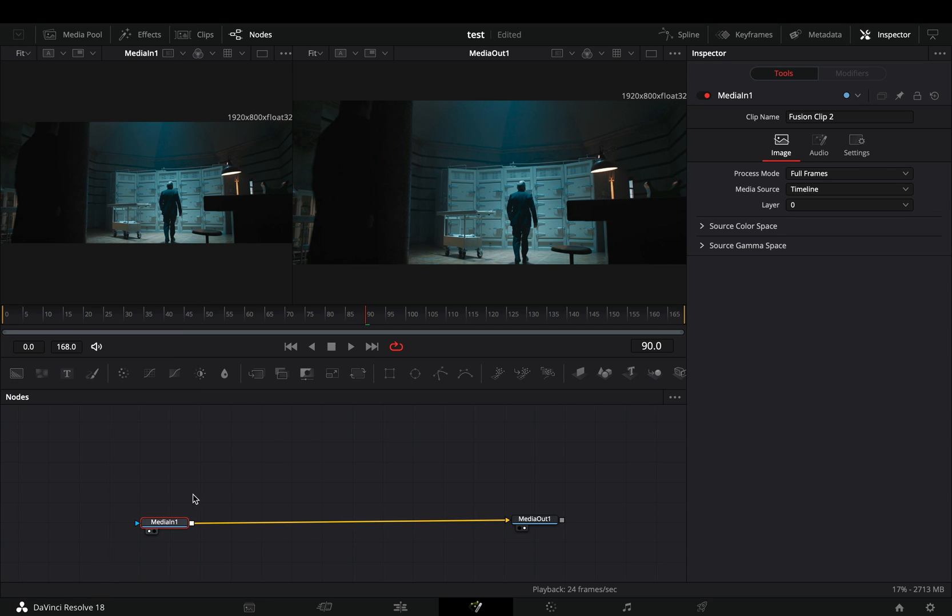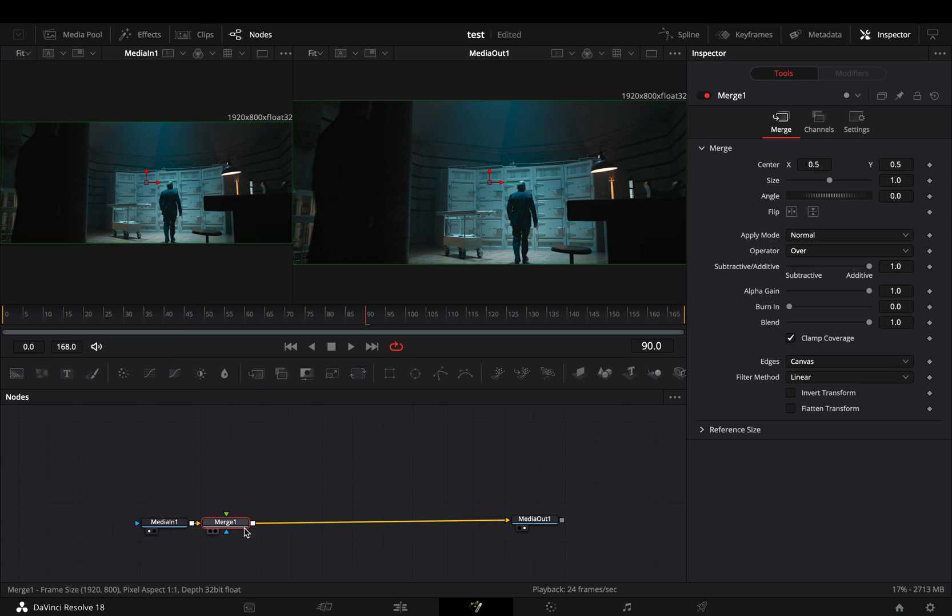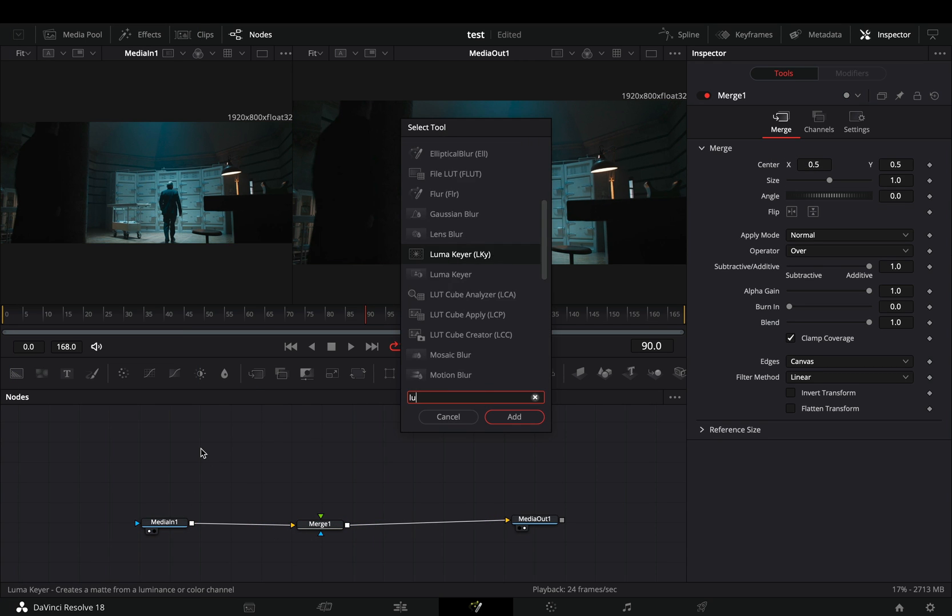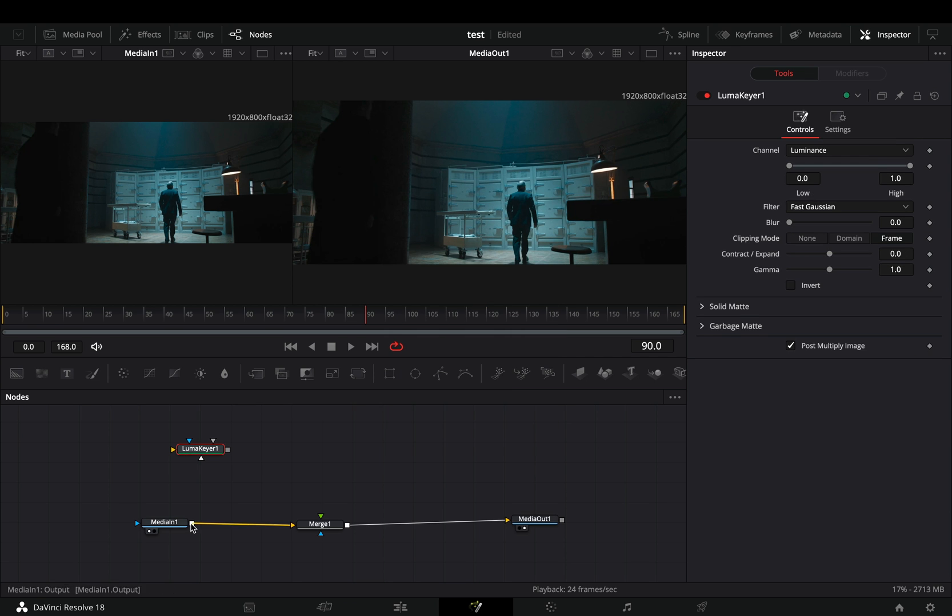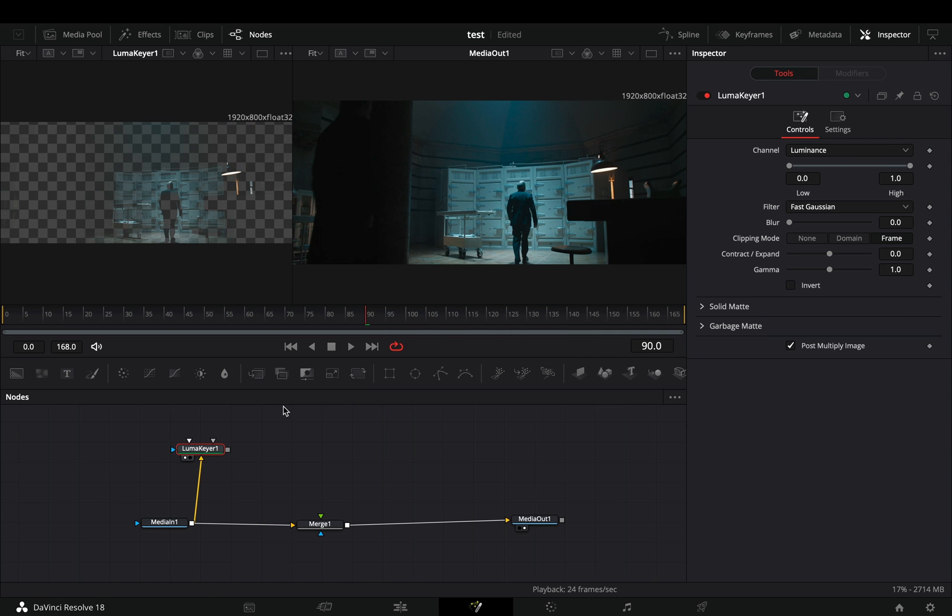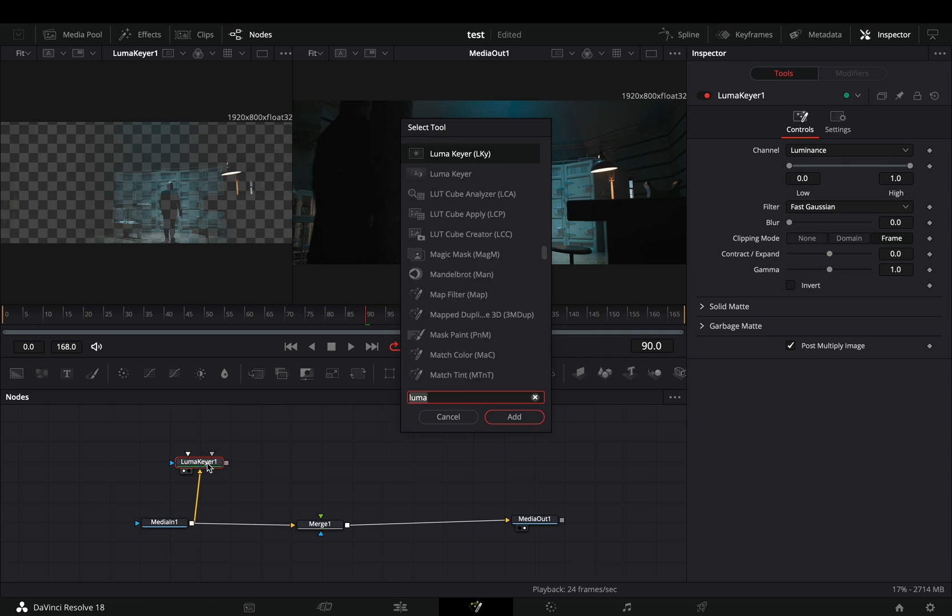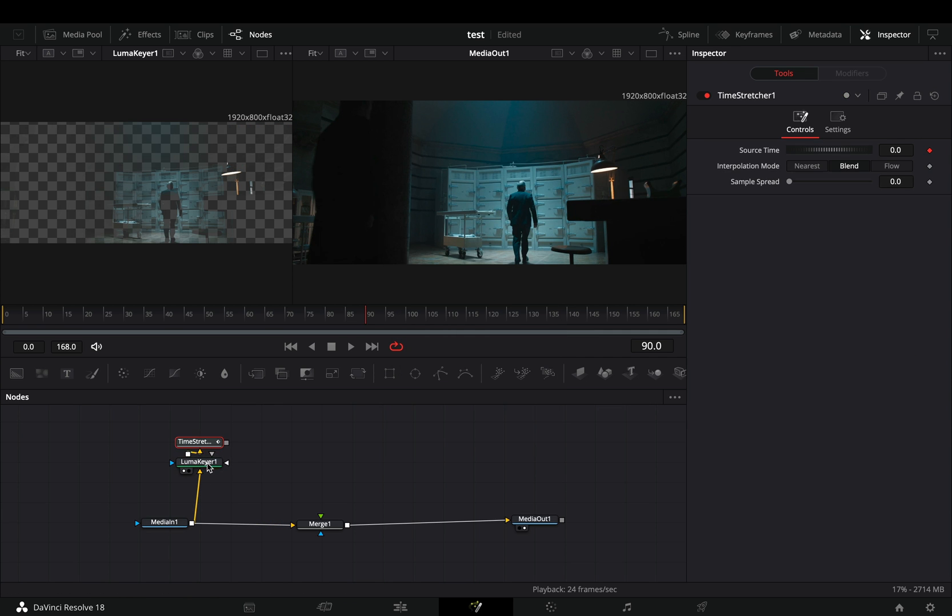Open your clip in the Fusion page and add a Merge node. Bring a Luma Keyer node in empty space. Connect your clip to this and drag it to the left viewer. Add a Time Stretcher node after.